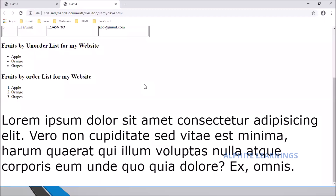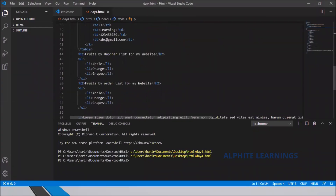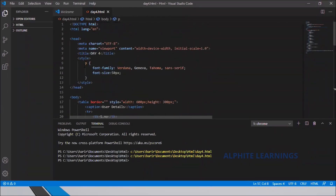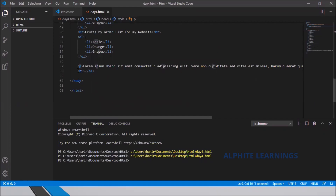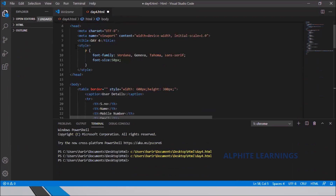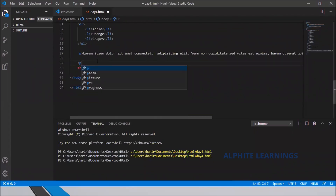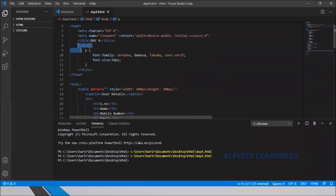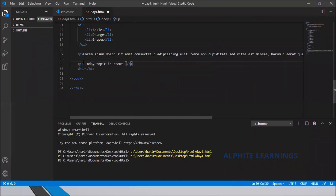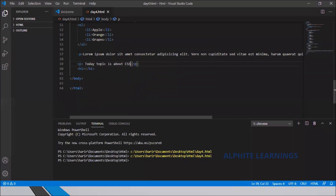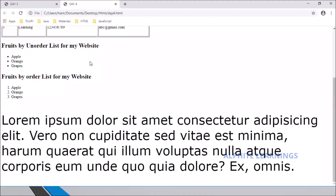Wherever you use a paragraph tag in this webpage, the style property defined in the style tag will be applied. I'll add another paragraph — 'pictures about CSS' — and for that second paragraph too the styling will be taken from the style tag at the top.